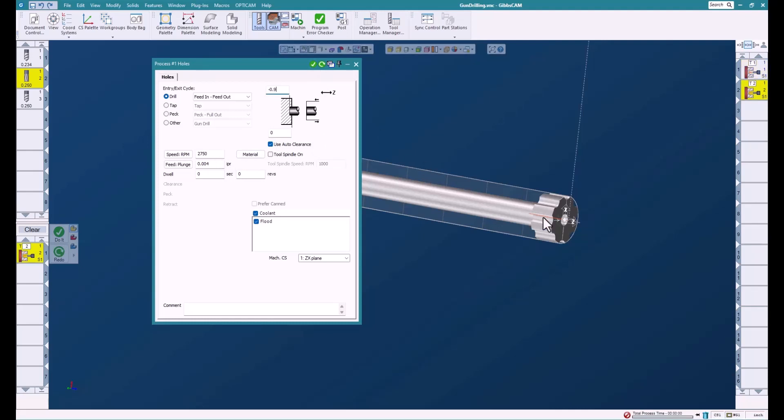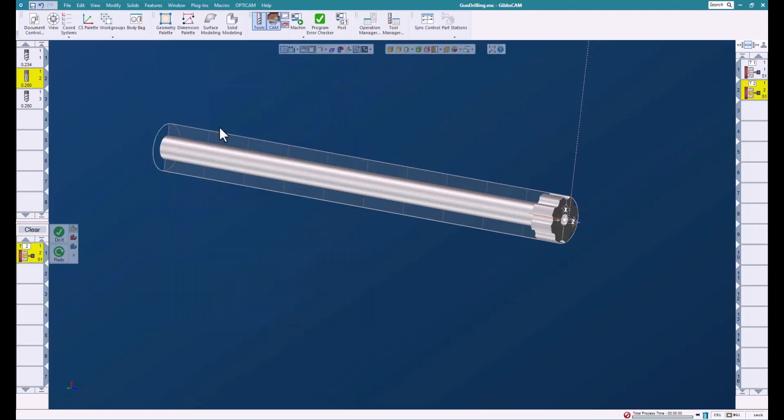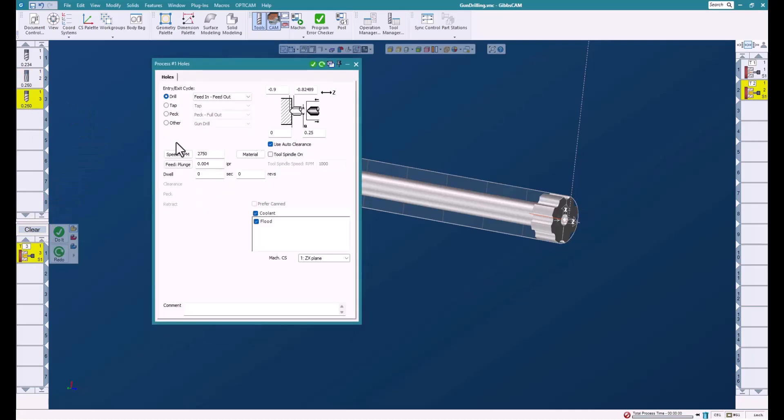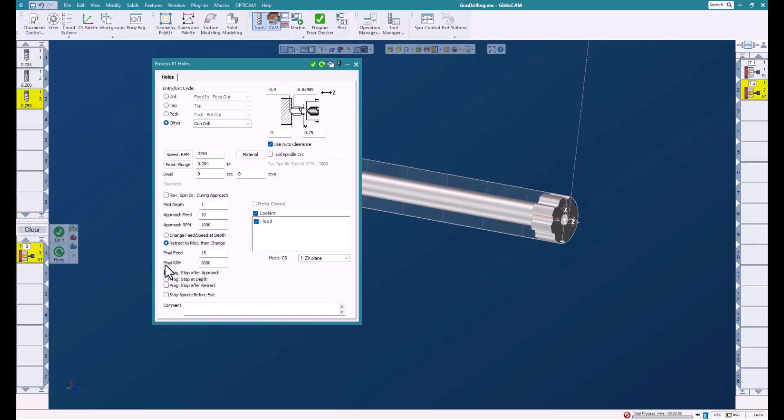So now we've got our pilot hole and now we're ready to do our gun drilling. We'll bring our tool down and we'll switch on Other, and gun drilling becomes available along with all the functionalities that go along with it.